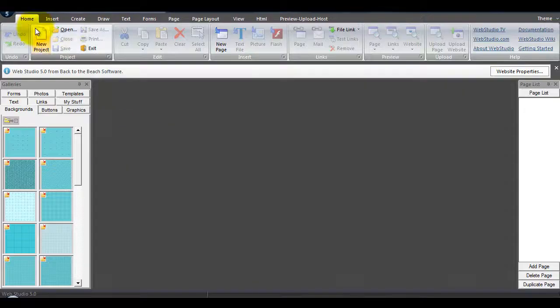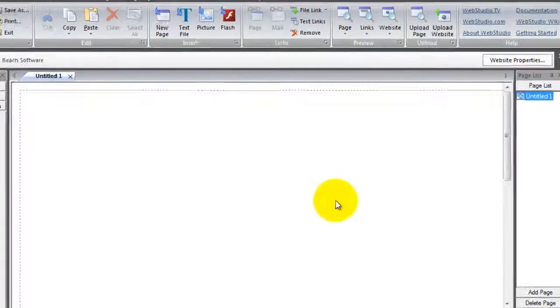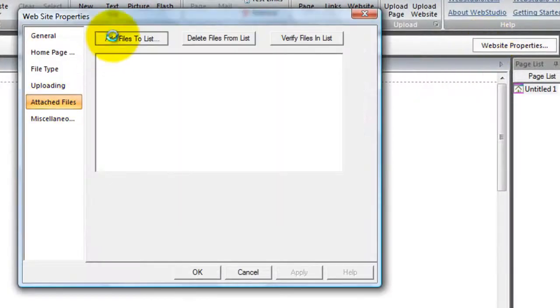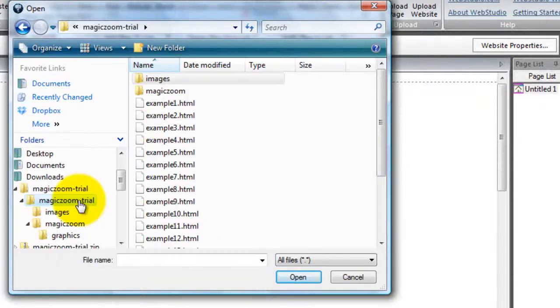Now we're ready to attach the files to Web Studio. Select the Attach Files option, which is in Website Properties.